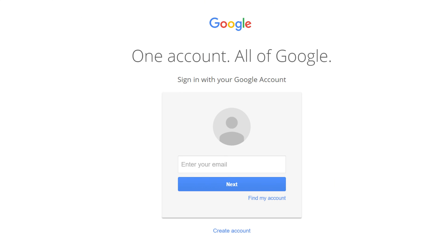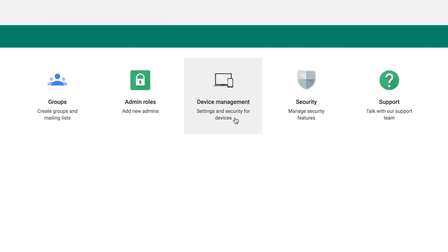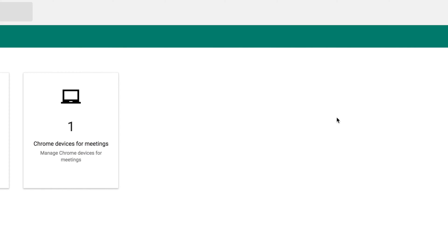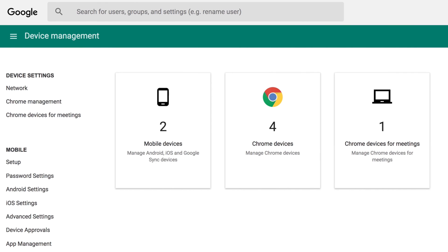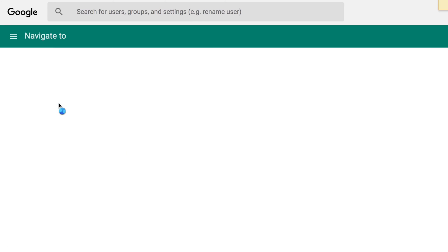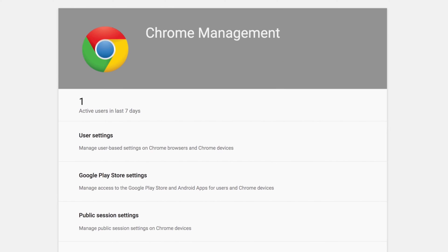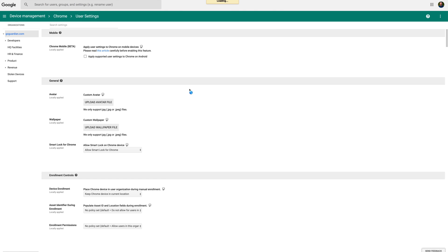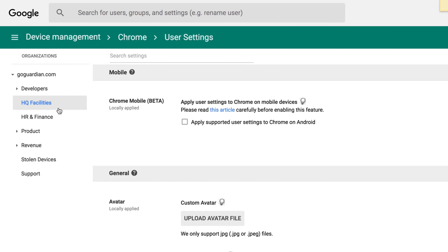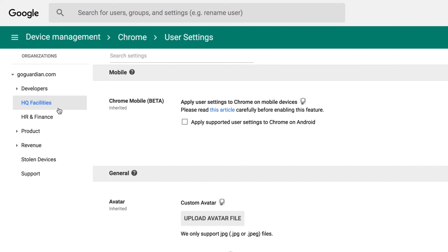Let's get started. First, go to admin.google.com and log in using your administrator-level credentials. Next, click on Device Management. From the Device Management screen, click on Chrome Management. Now click on User Settings. From the Organizations list on the left side of the screen, select which OU you want to create an extension collection for.